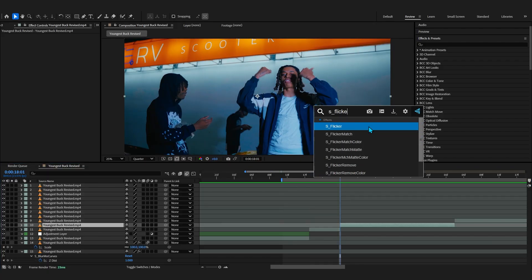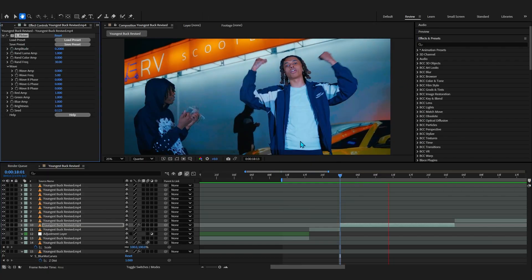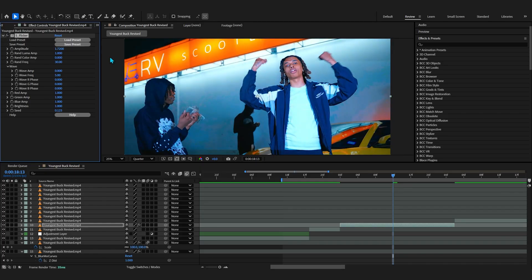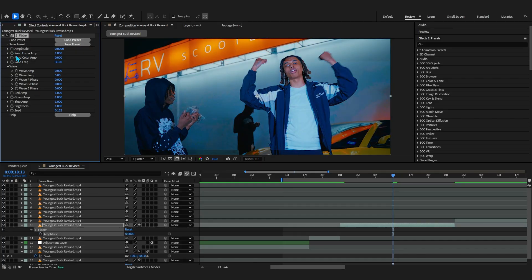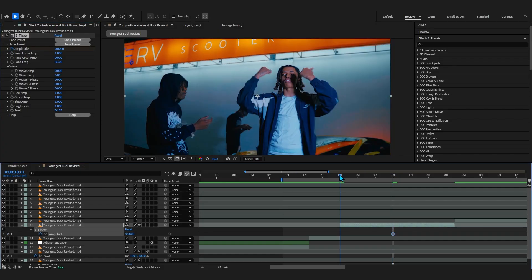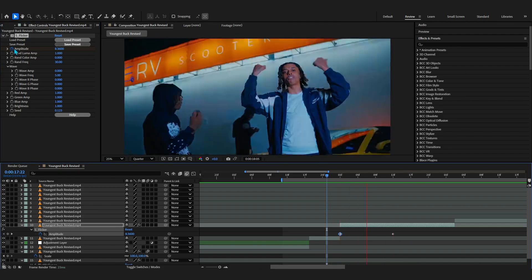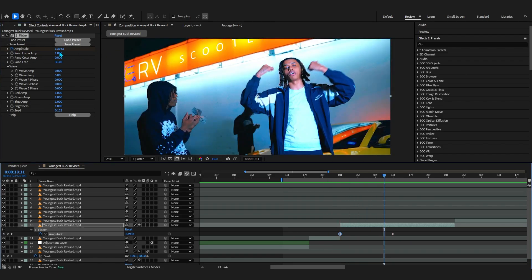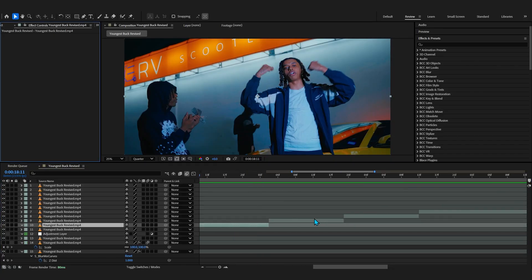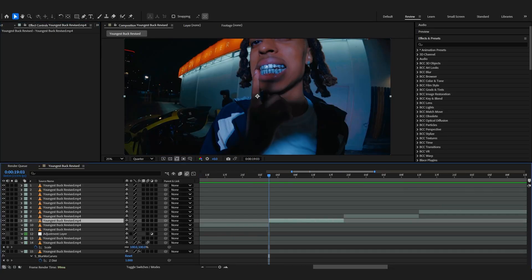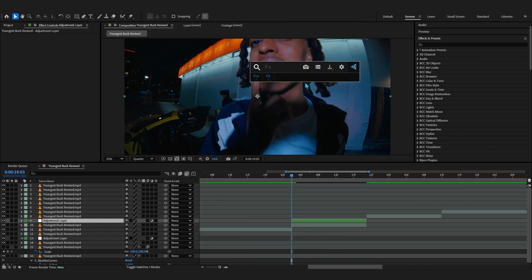Sapphire Flicker is a really dope one for adding flicker. It's essential — you see it on every single music video that has FX nowadays. You can easily keyframe the amount and even make transitions using the flicker. Sapphire Flicker is a basic but really dope effect that you can try out.